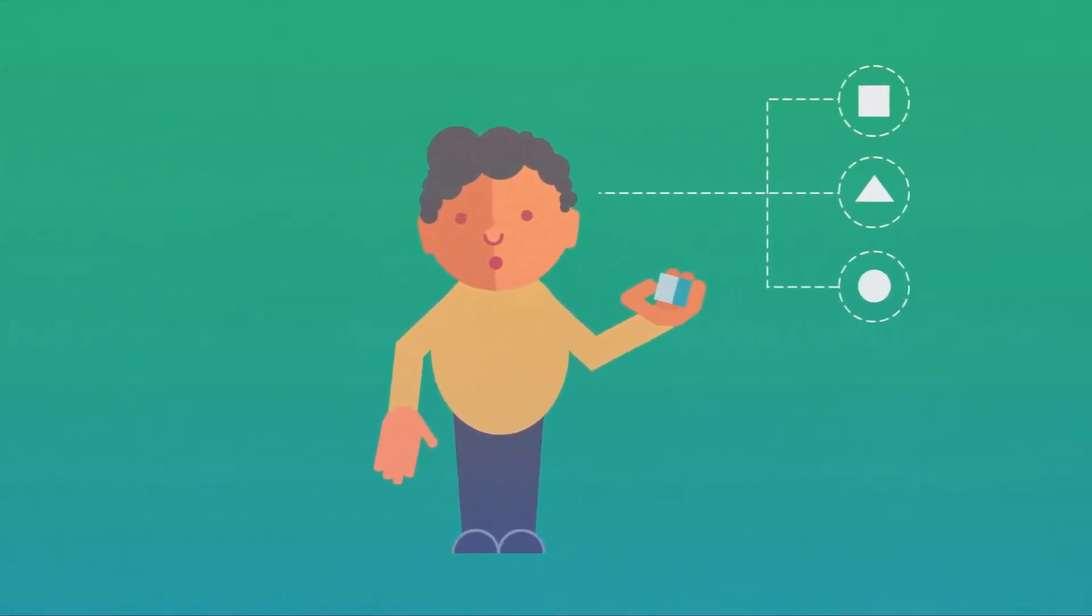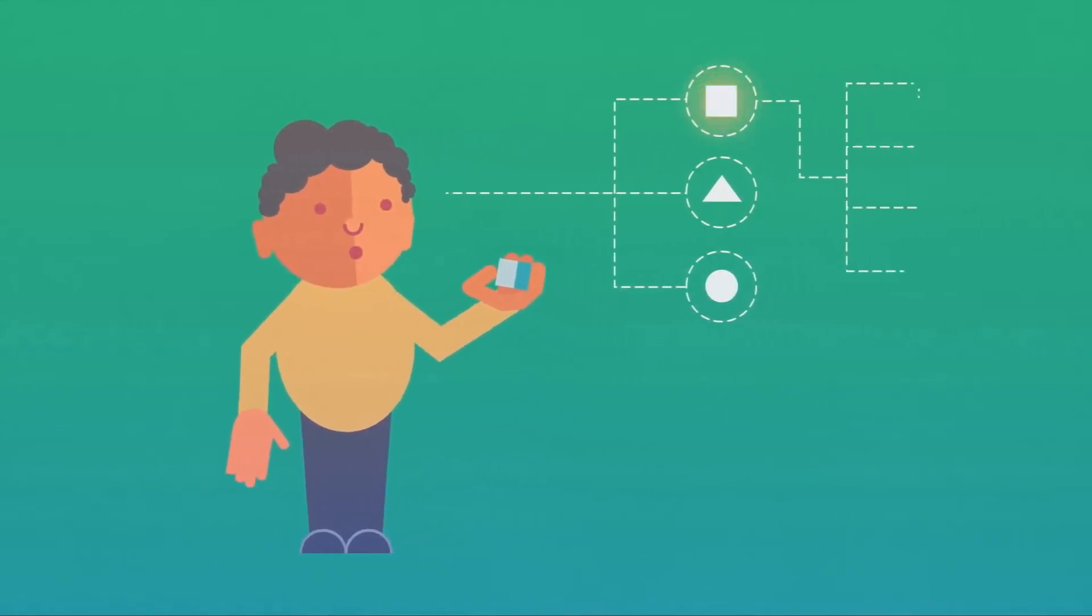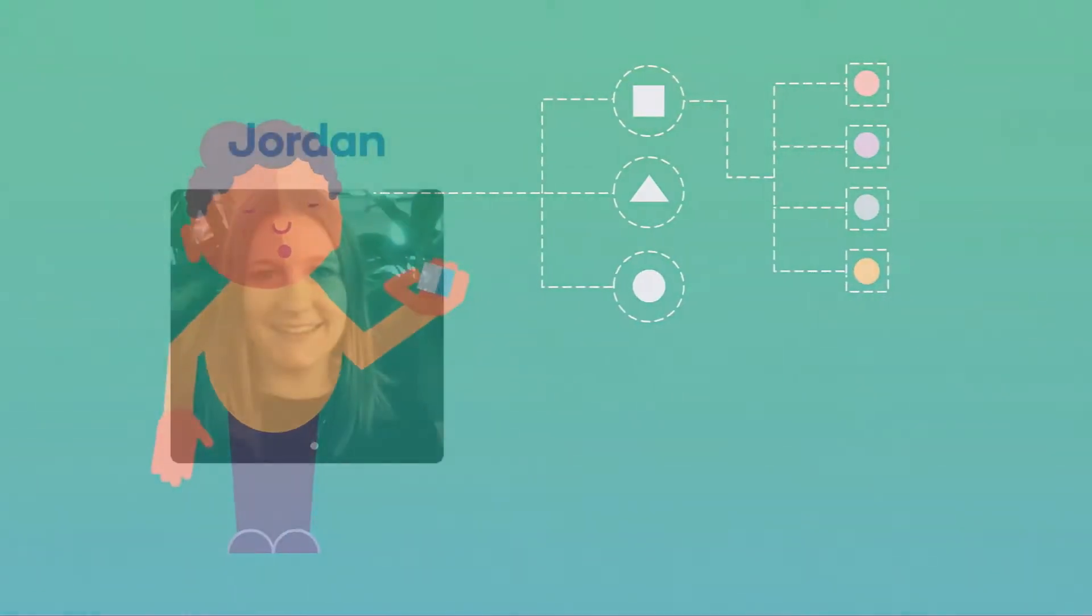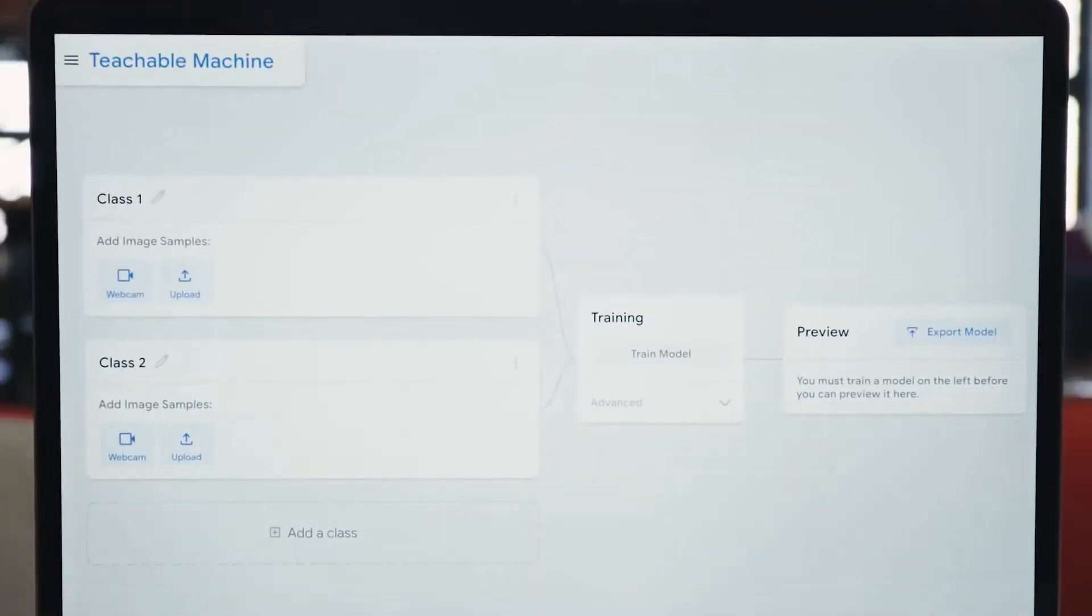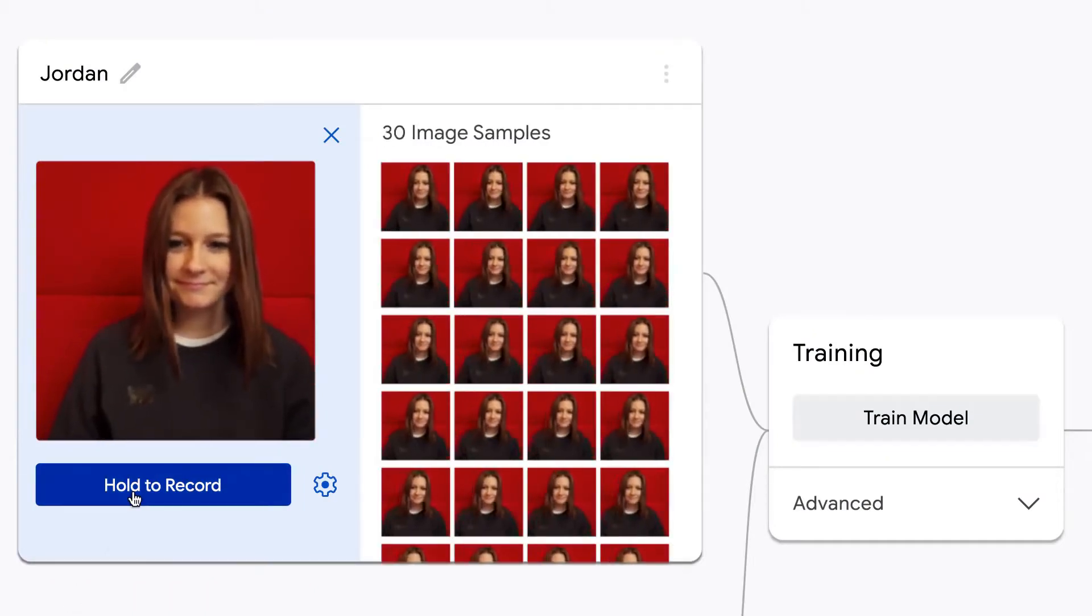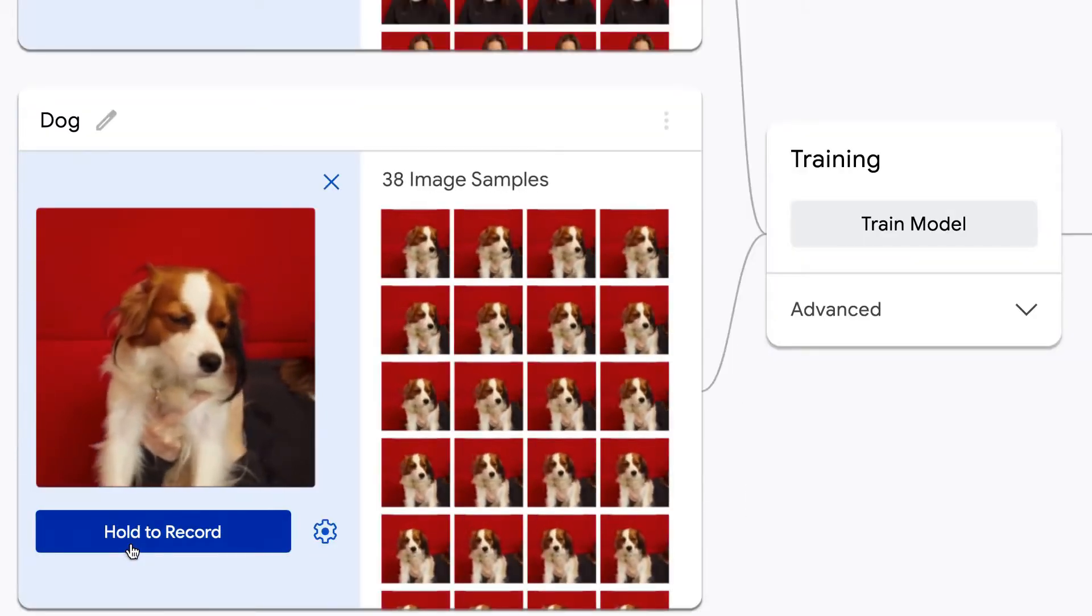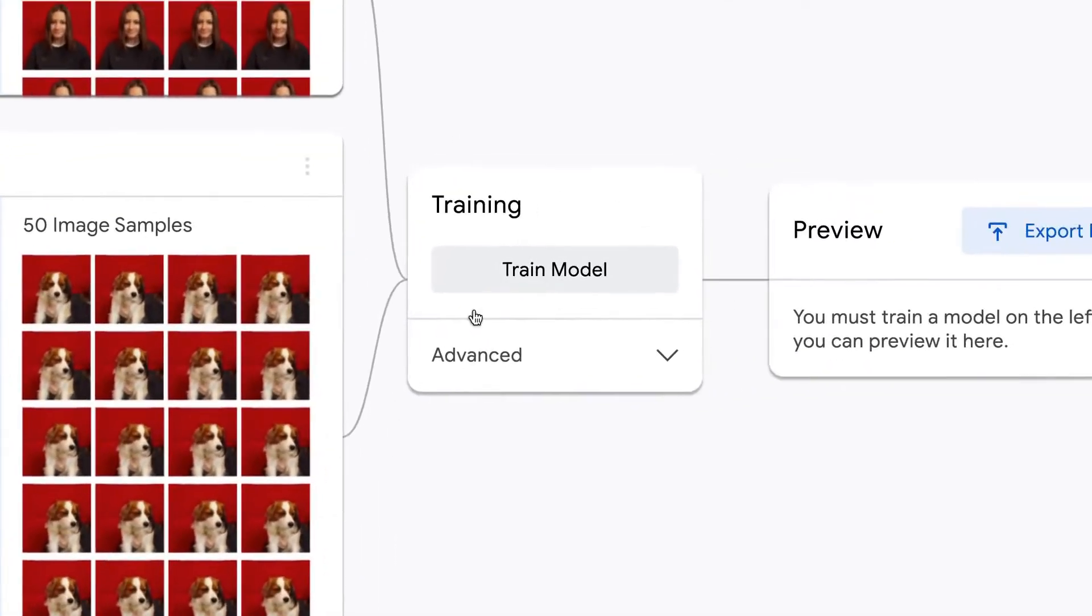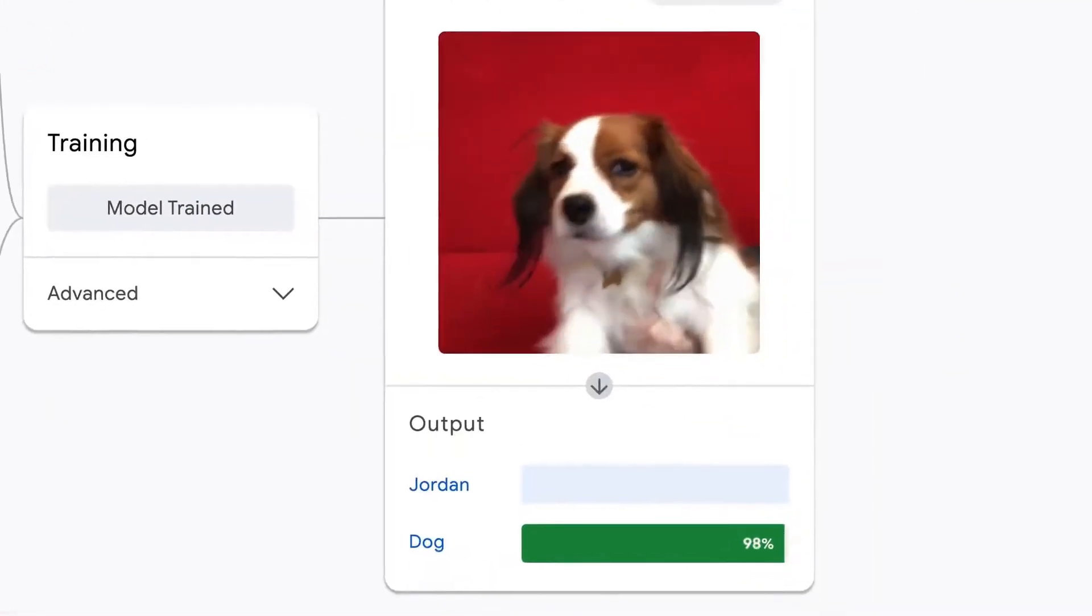The more we train it with different data, the more it will be good at it over time. Soon it will be able to identify any type of flower we train it to. This is called machine learning.